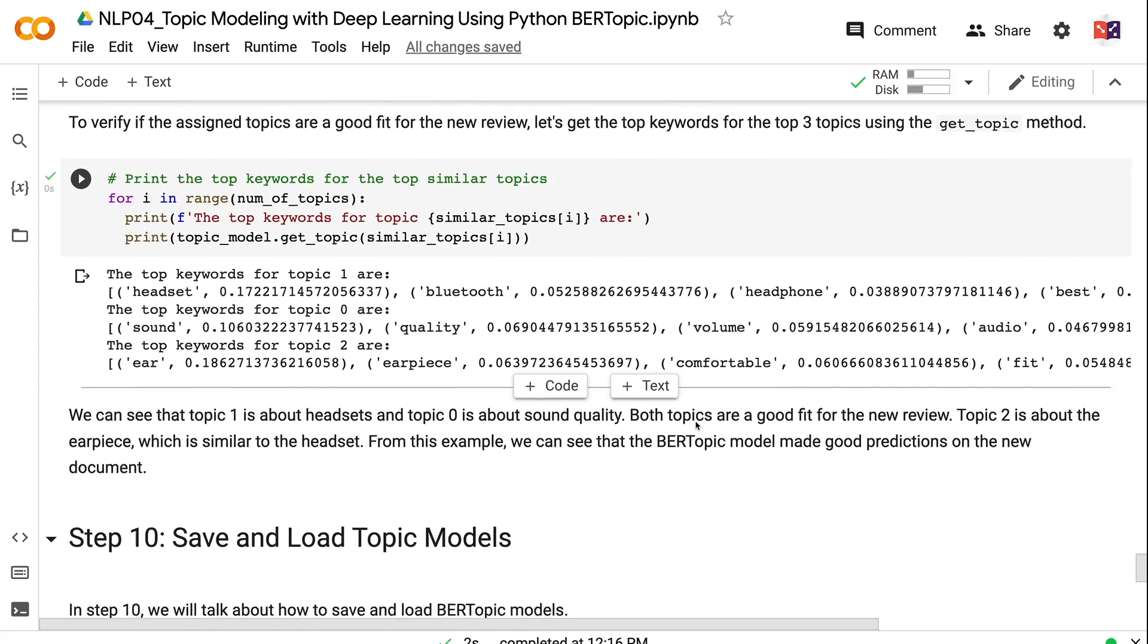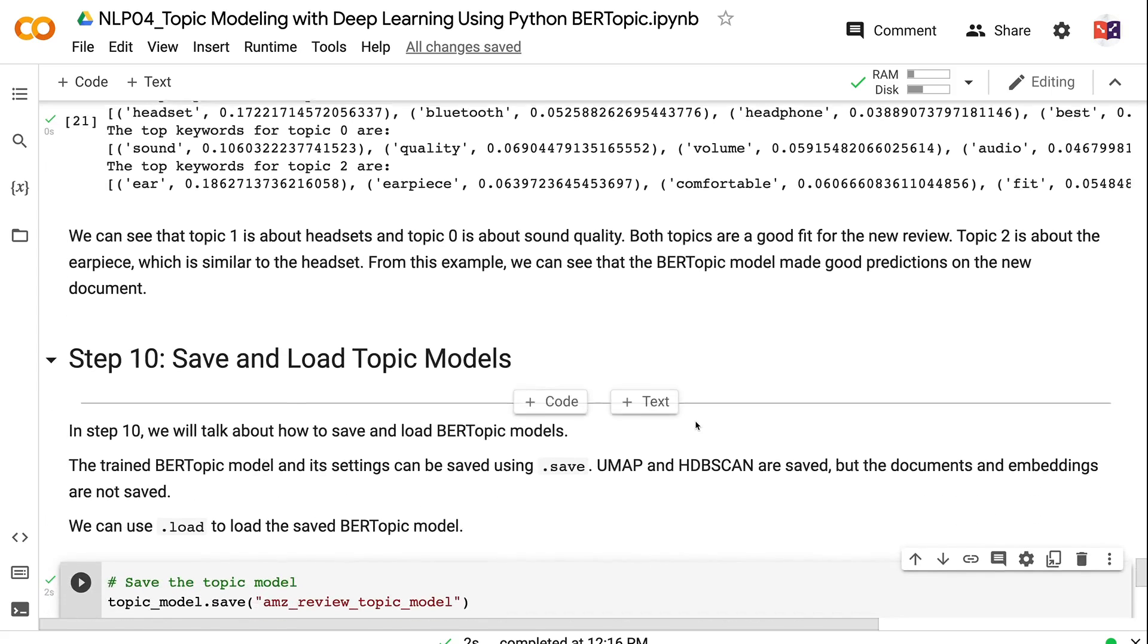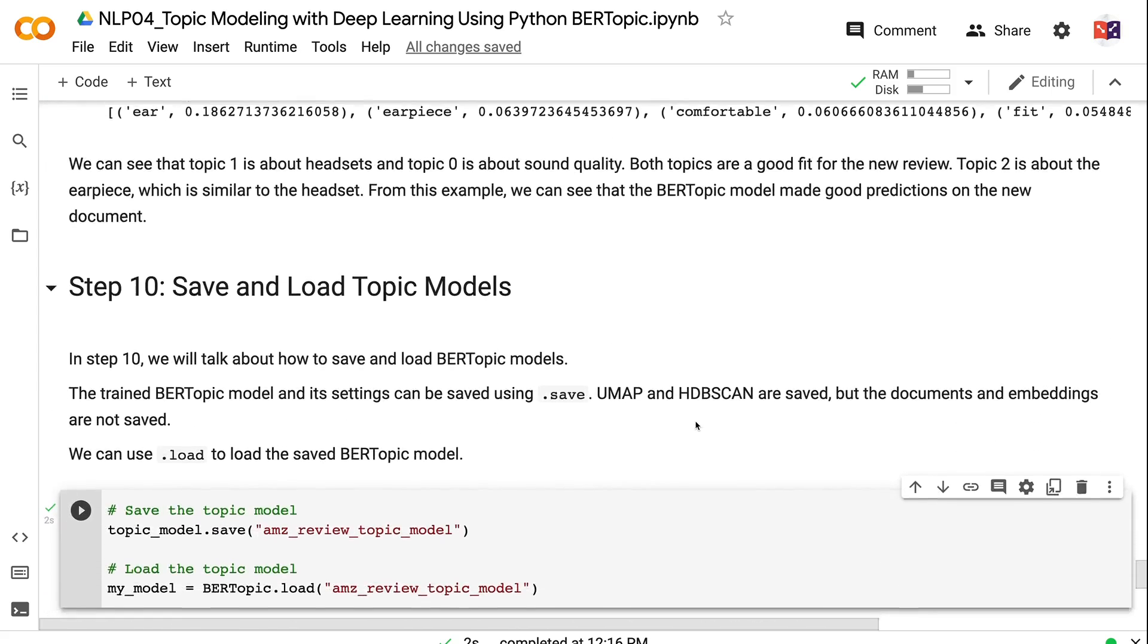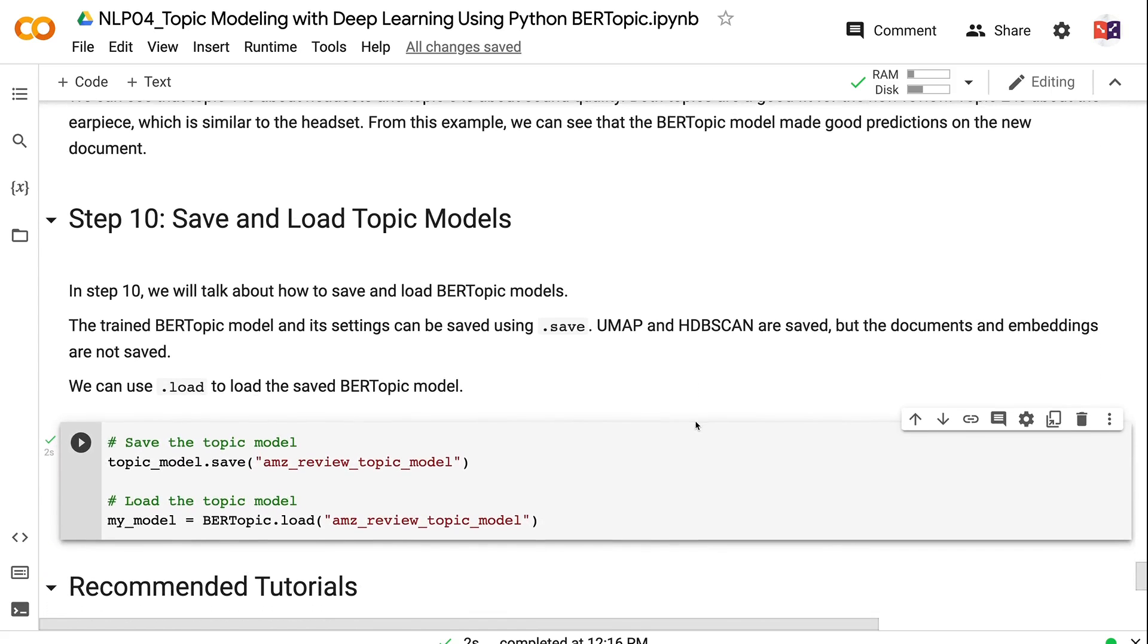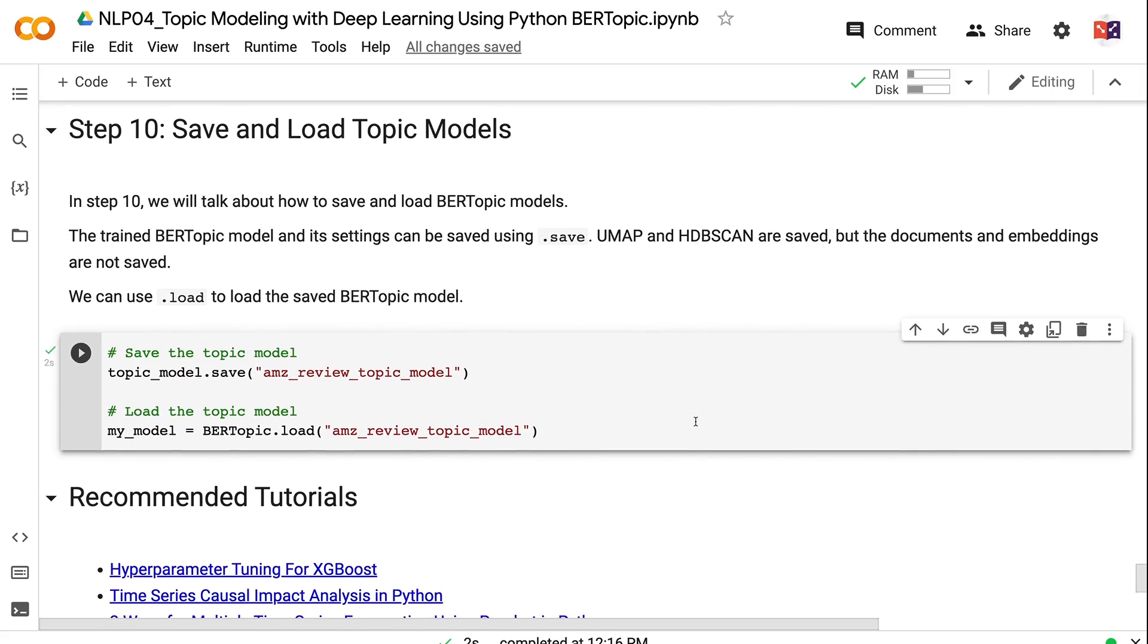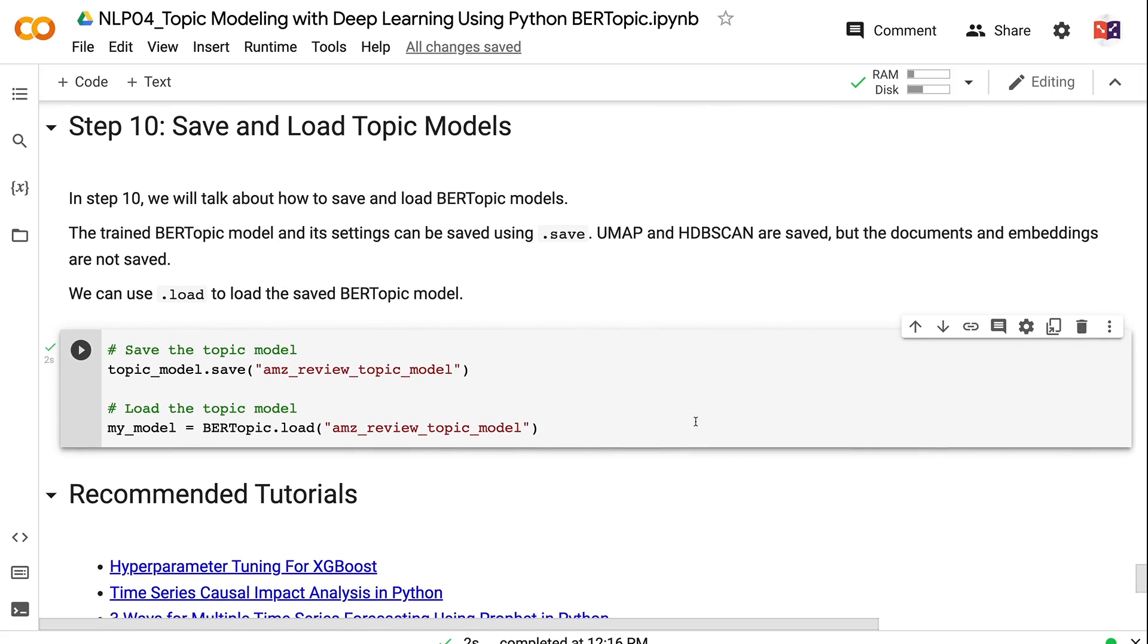In step 10, we will talk about how to save and load BERTopic models. The trained BERTopic model and its settings can be saved using .save. UMAP and HDBSCAN are saved, but the documents and embeddings are not saved. We can use .load to load the saved BERTopic model.